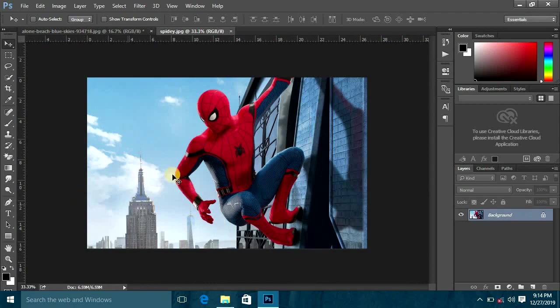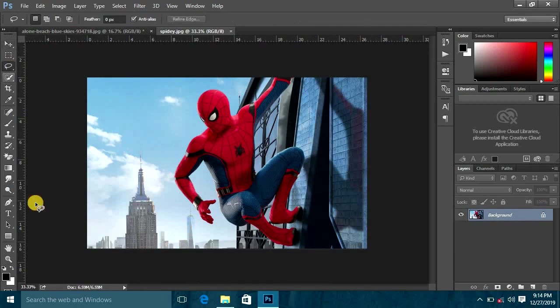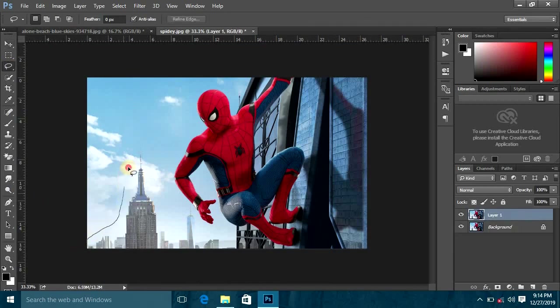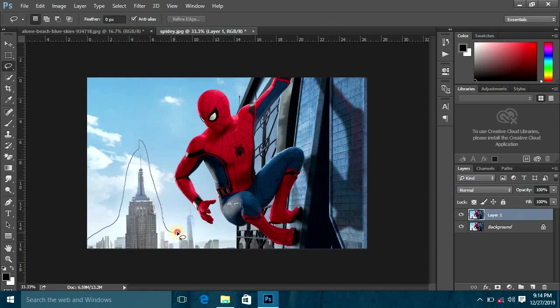Now we have this icon. We will select it.